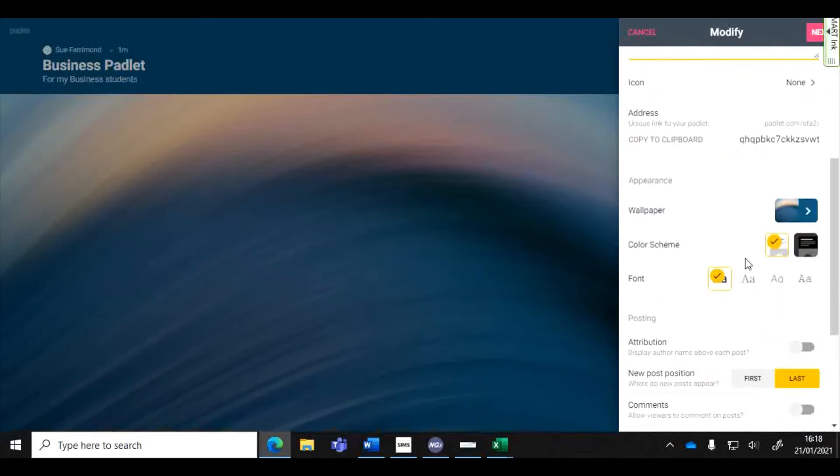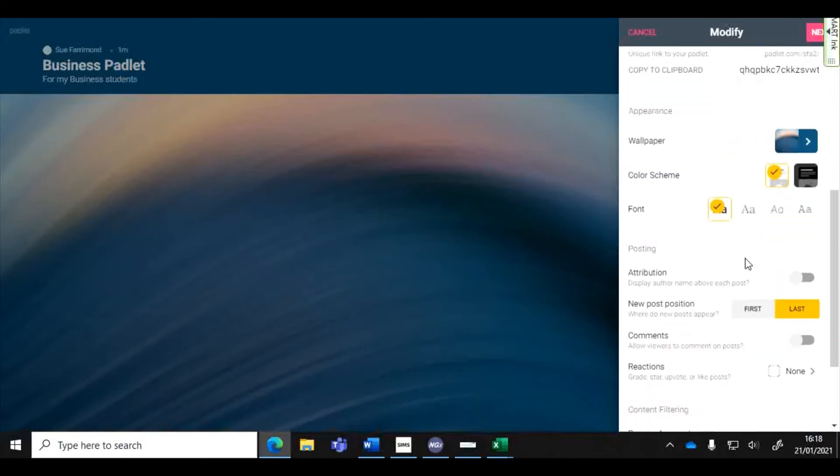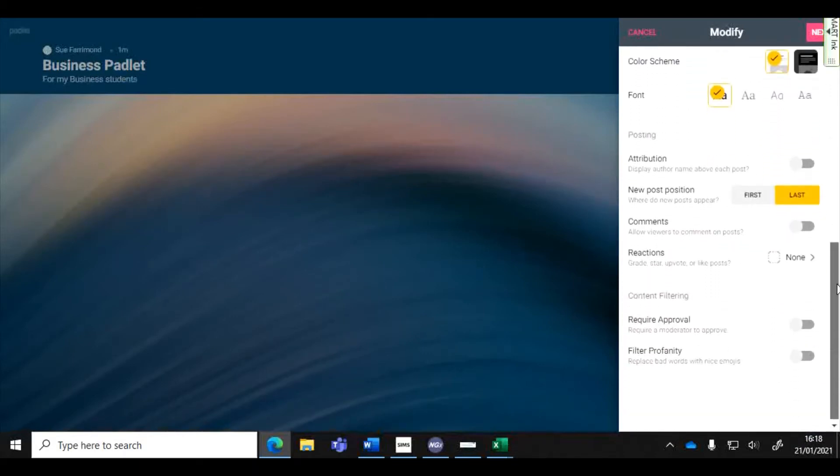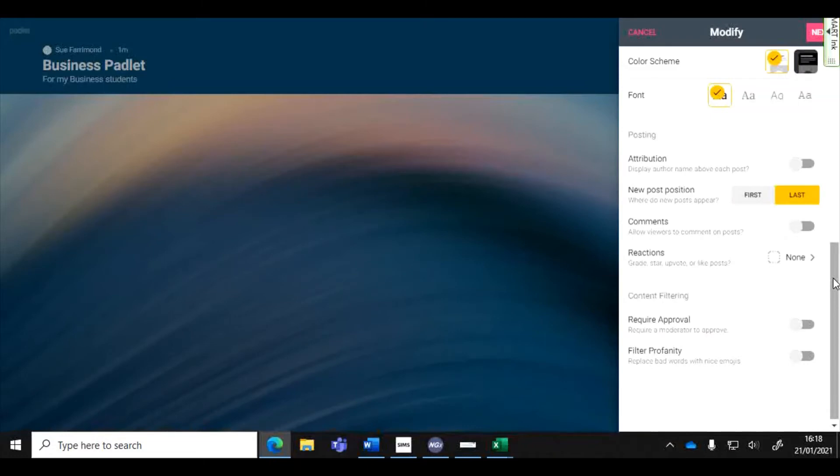Down here is where you need to make some slight changes to the settings. If you're using this in a school situation, what you need to be aware of about Padlet is that students don't need to have a Padlet account to use any Padlet that you share with them.